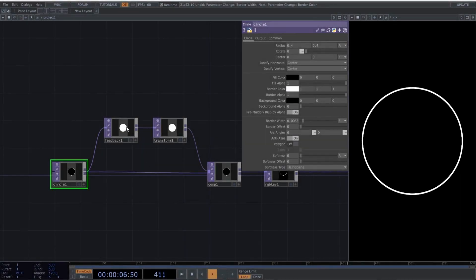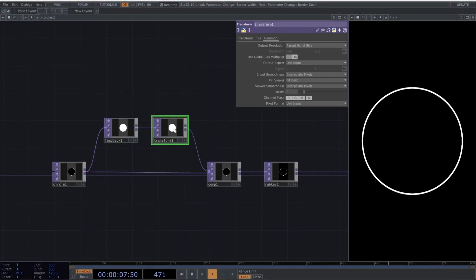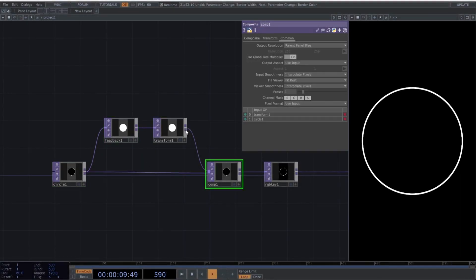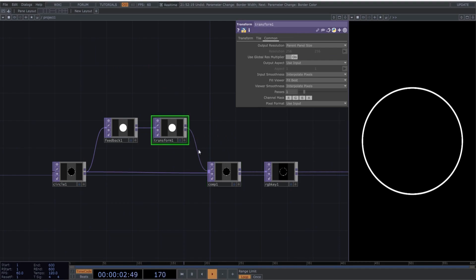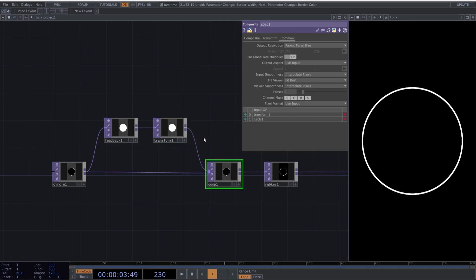Here's the magic of using feedback, which you need to understand really well. As you can see, the composite is adding both the original image from the circle and the image coming from the feedback, which will be manipulated with a transform. Now, we're going to use the transform operator to create various types of movement.